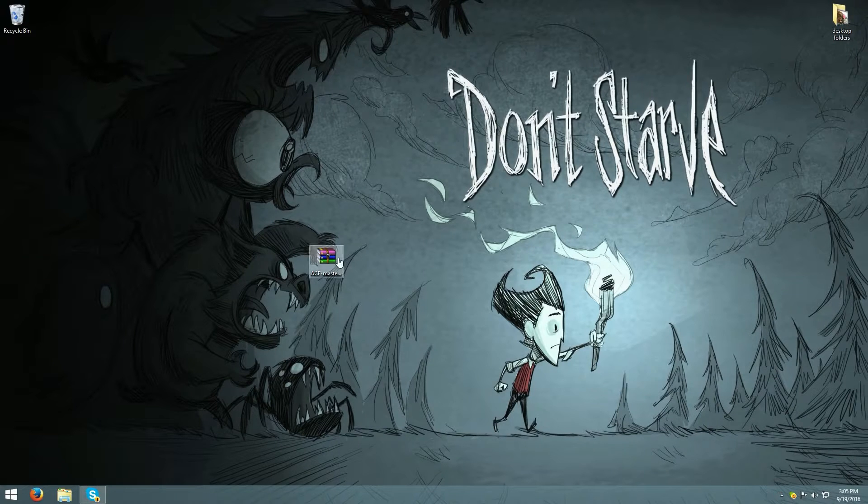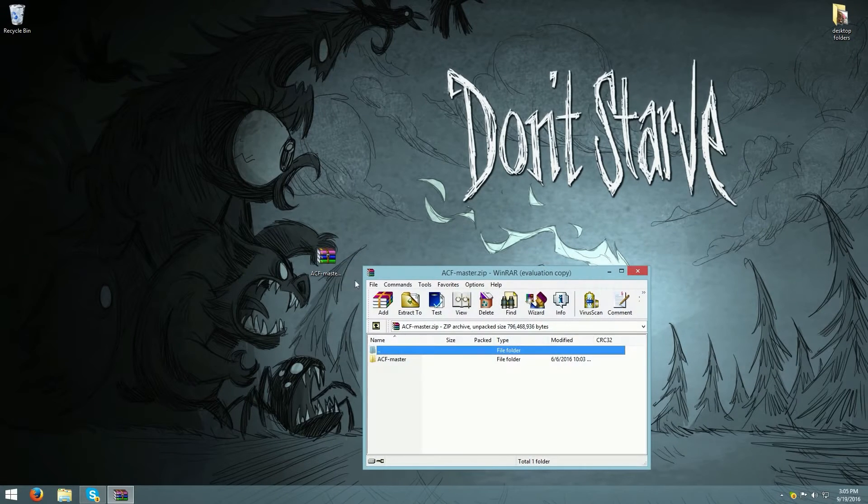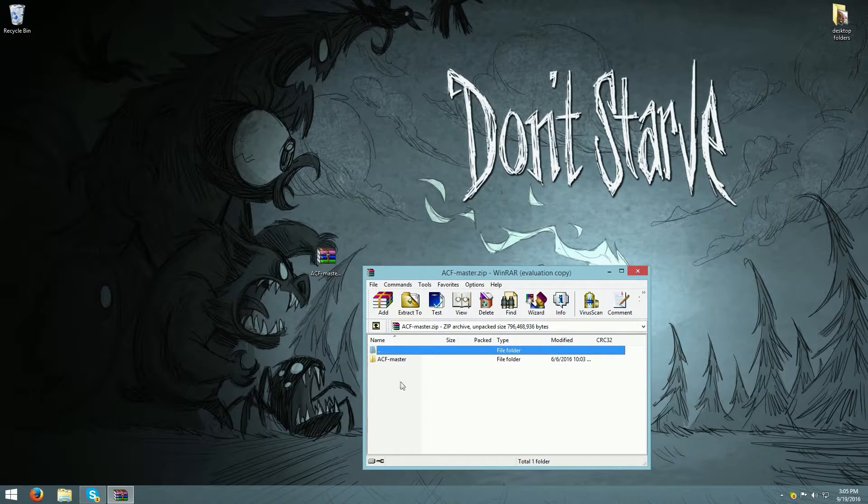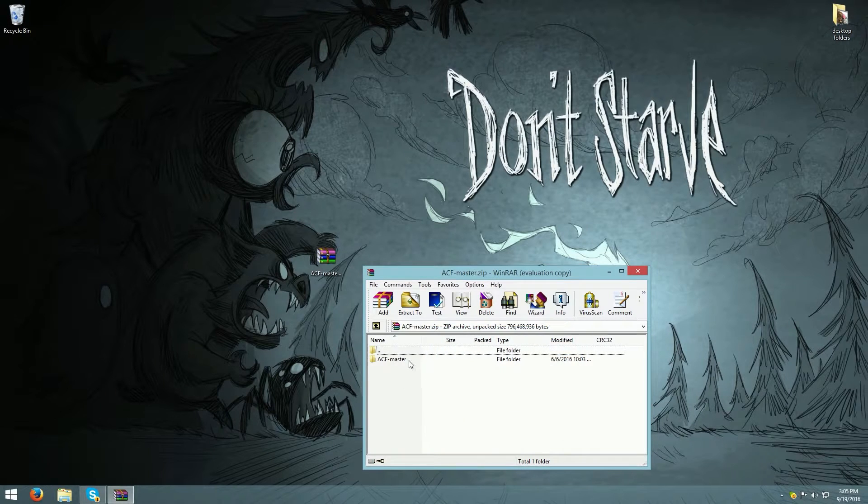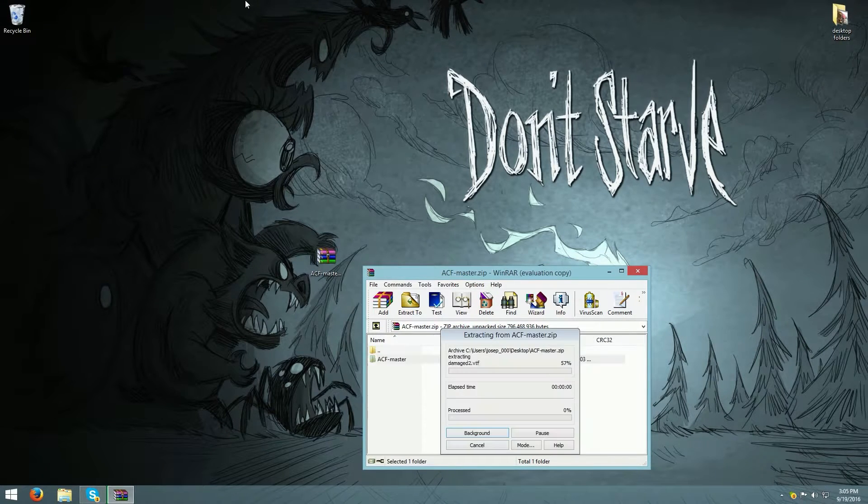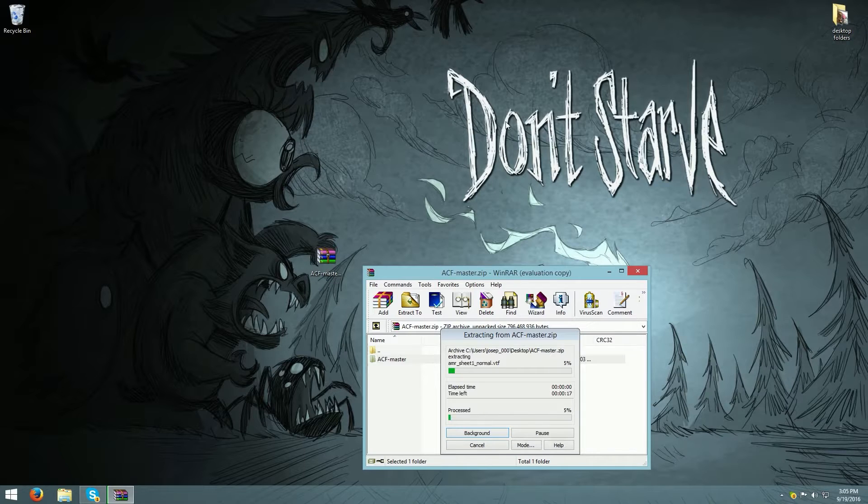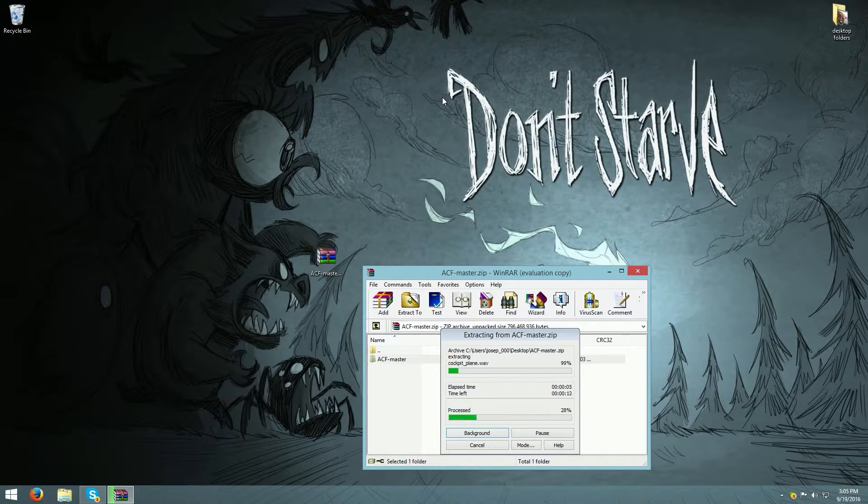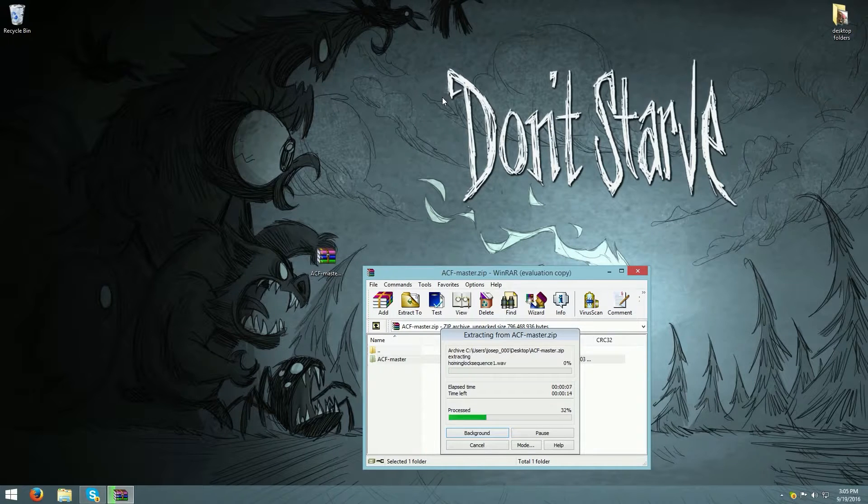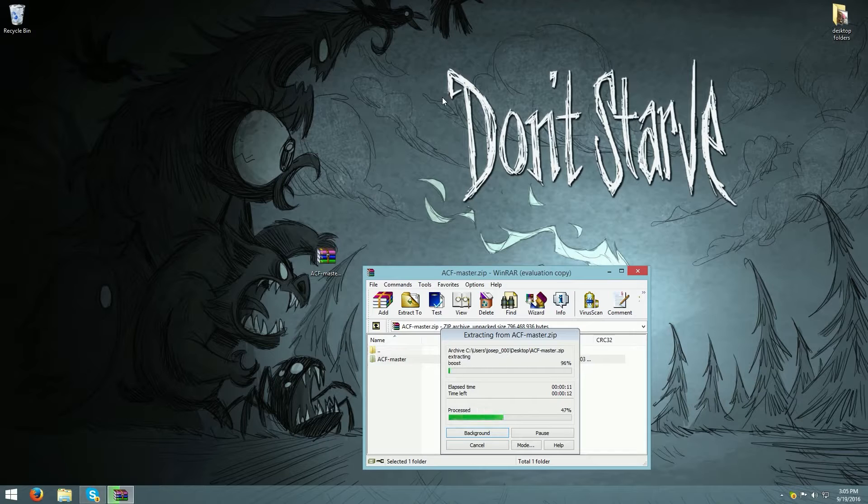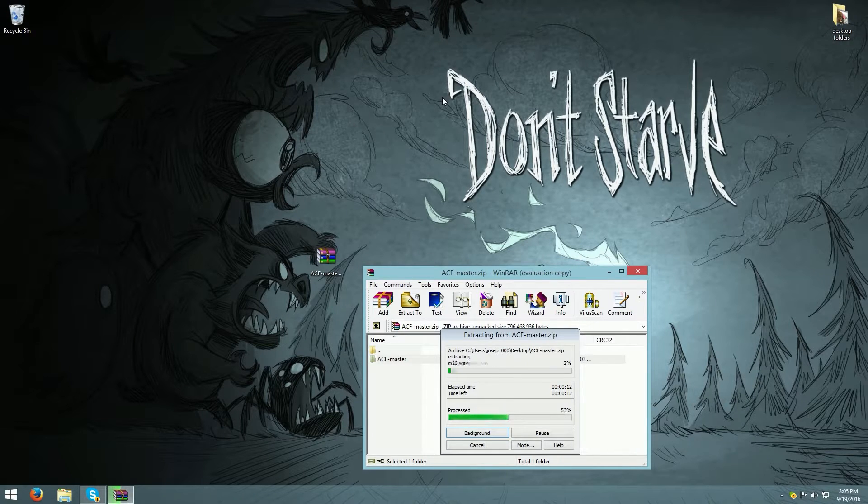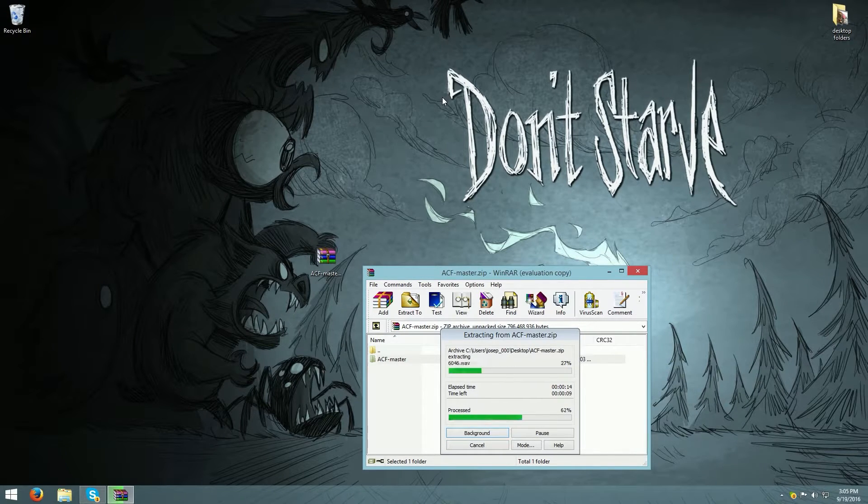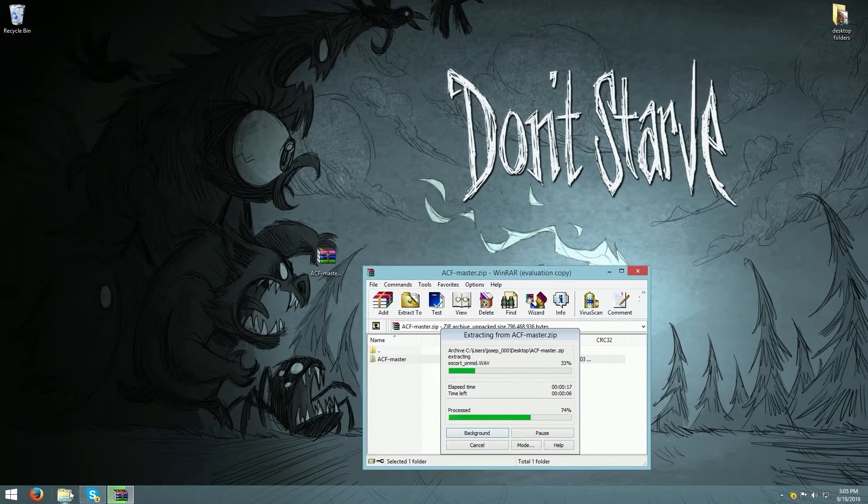There should be ACF master. Once you do that, drag ACF master to your desktop and wait for it to load. Once that is finished loading, you want to go ahead.